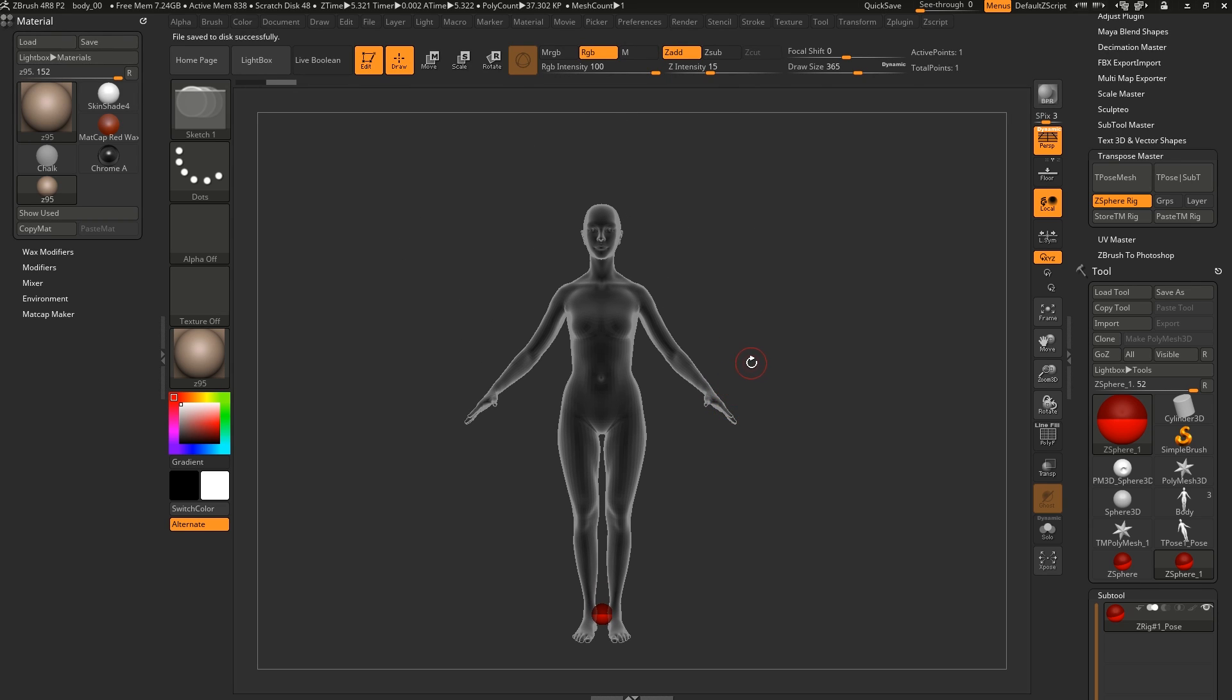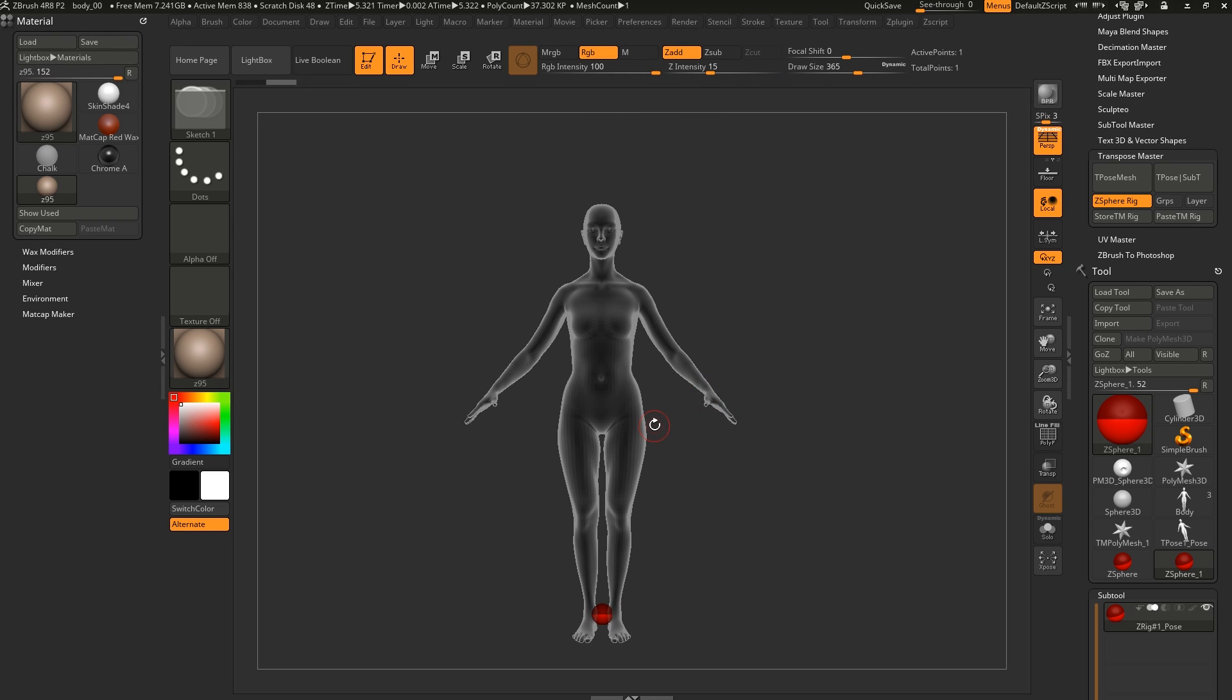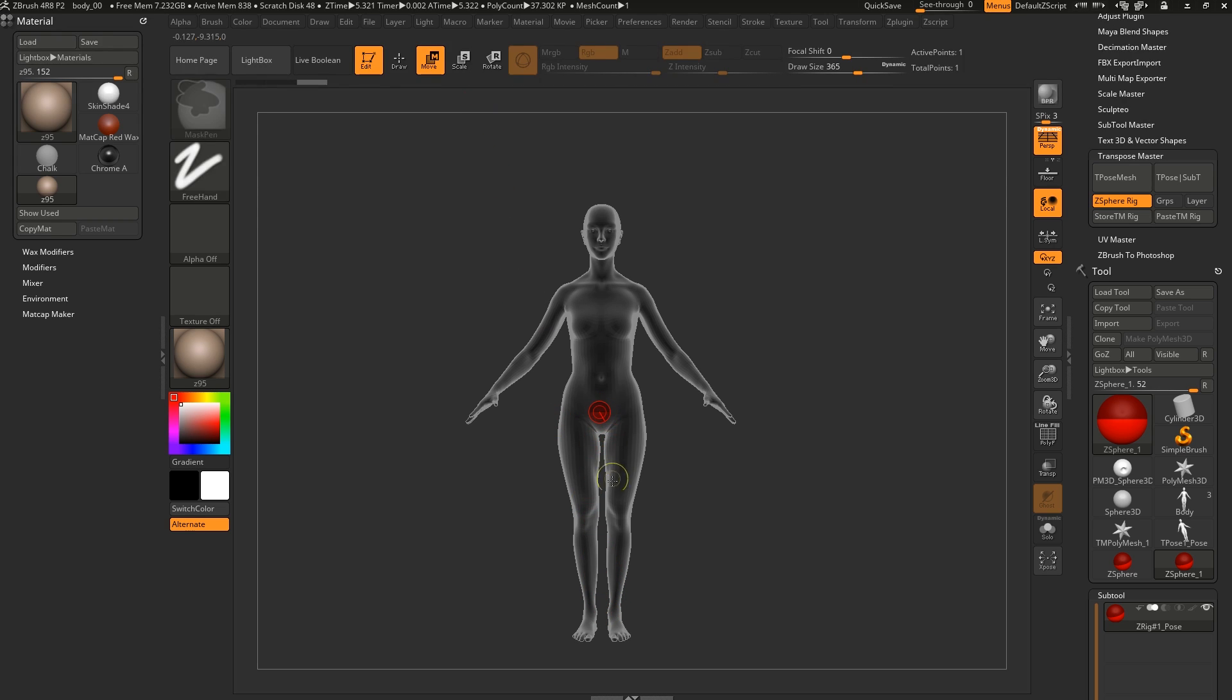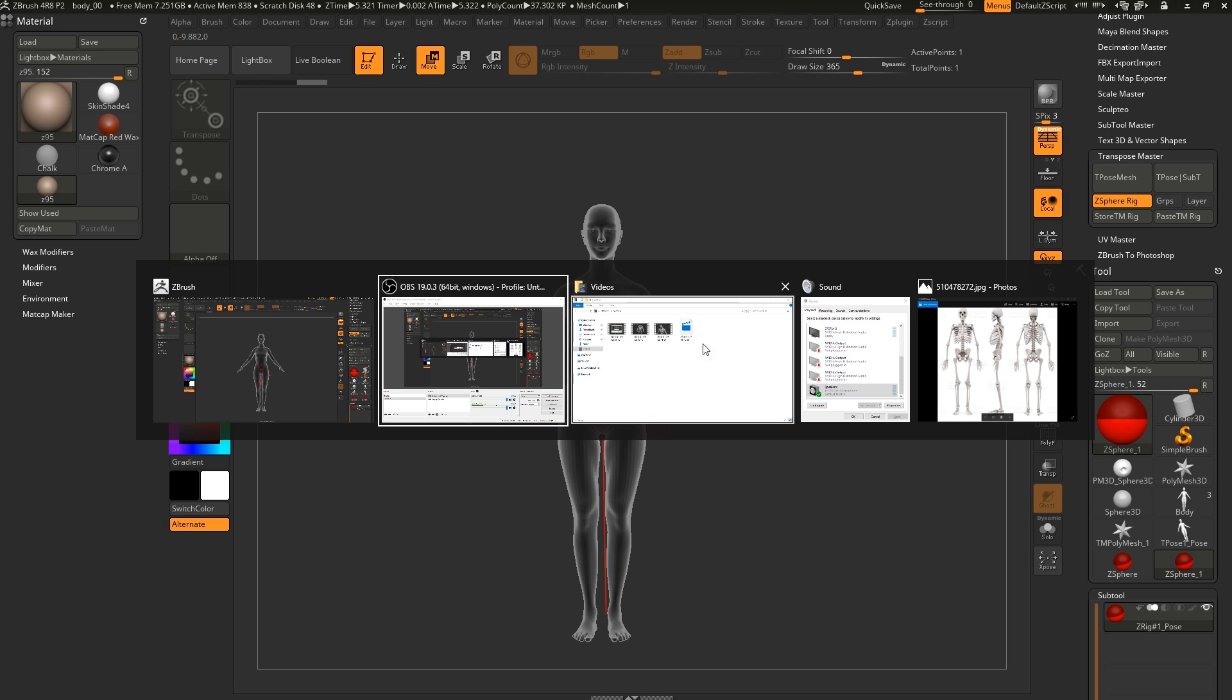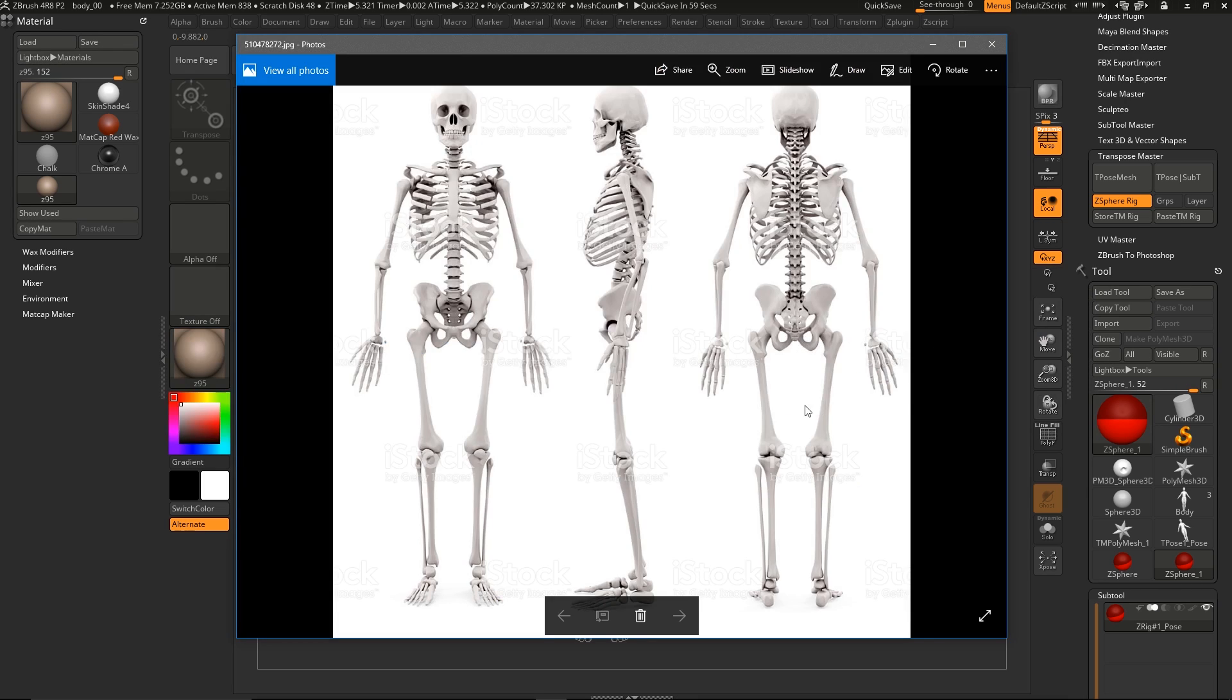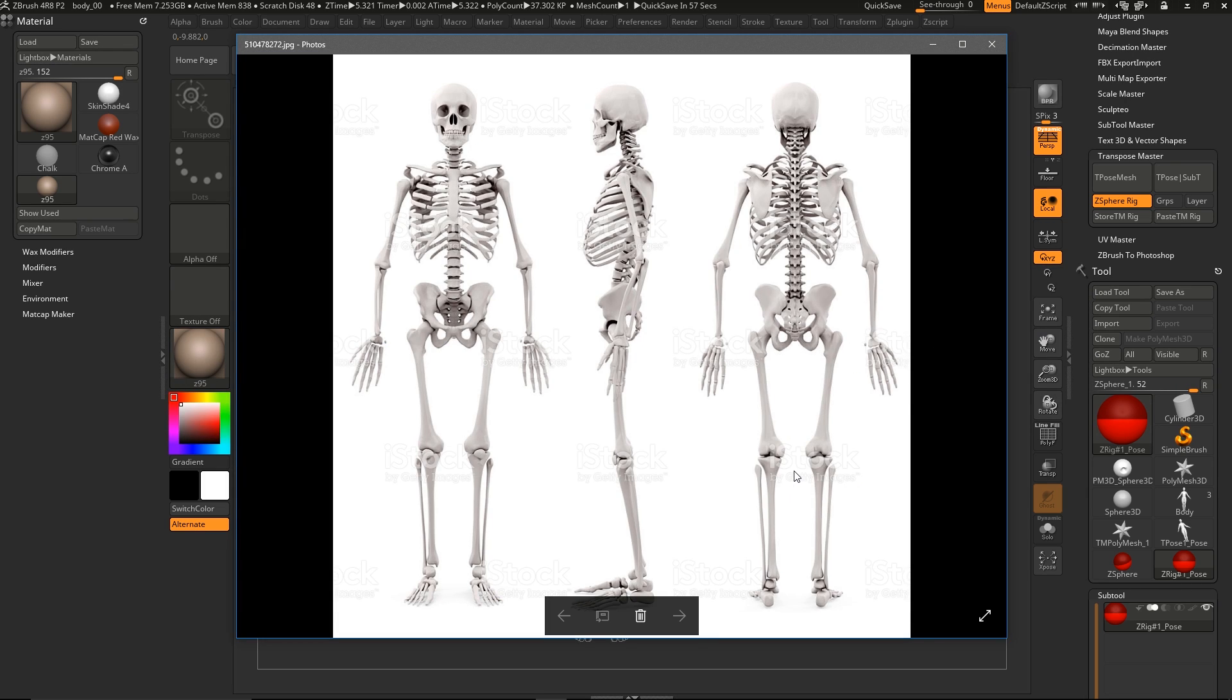So in terms of where we're placing our rigs now, we generally use the Move tool here just to move it around. And we place this on at the root here, which is around where the hips are. Enable symmetry just so it will be in the center line. And then we look at a skeleton here. This is generally how we place or how we know where to place stuff.